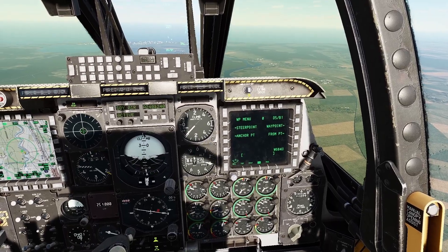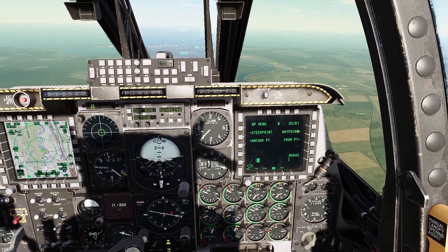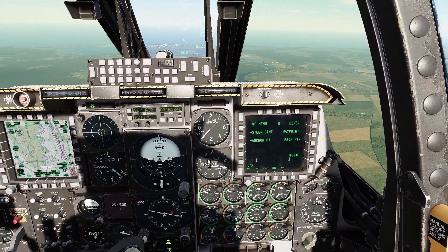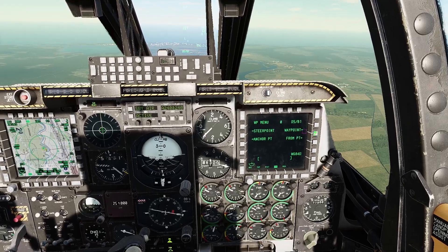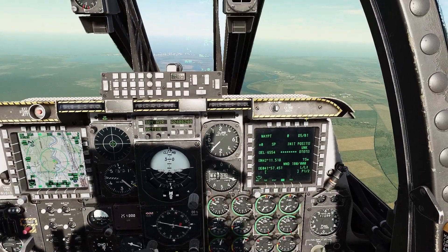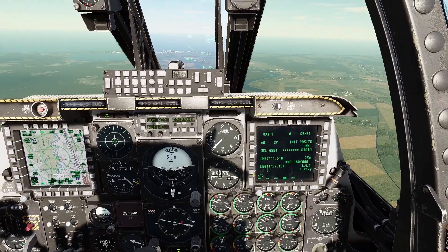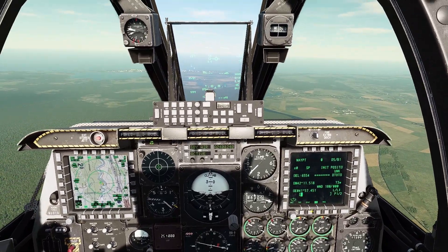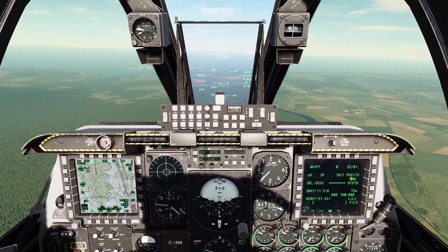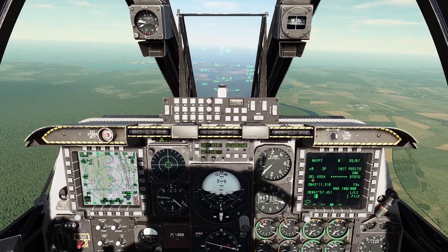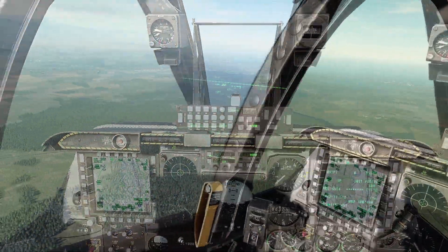This gets us to the waypoint page, and from here we want to edit waypoints, so you push the OSB here. Now here we have our current waypoint selected — this is waypoint zero, our initial position — and we've got the various data from it.